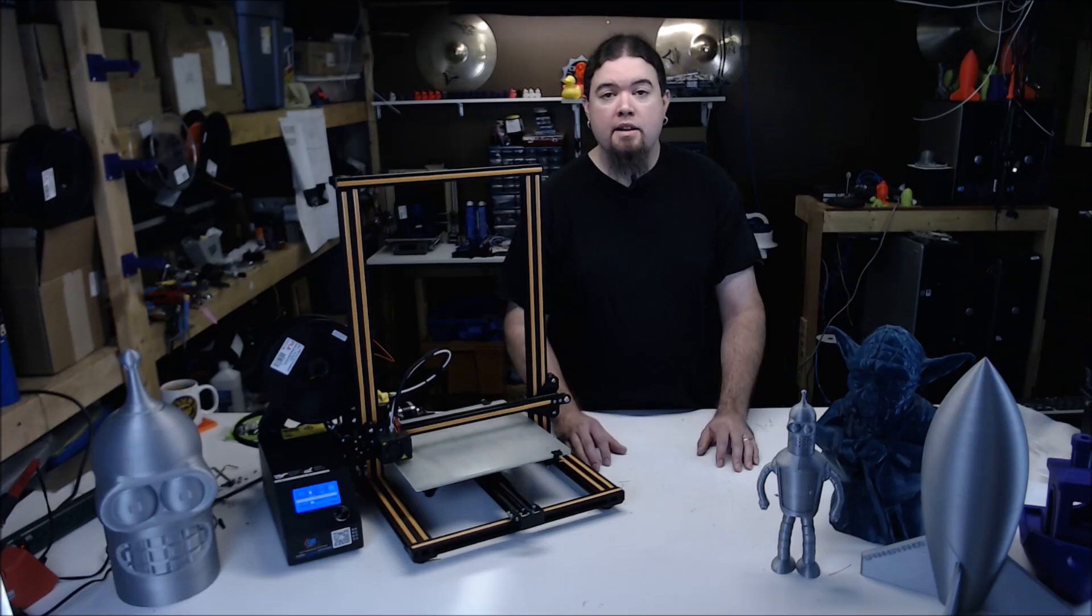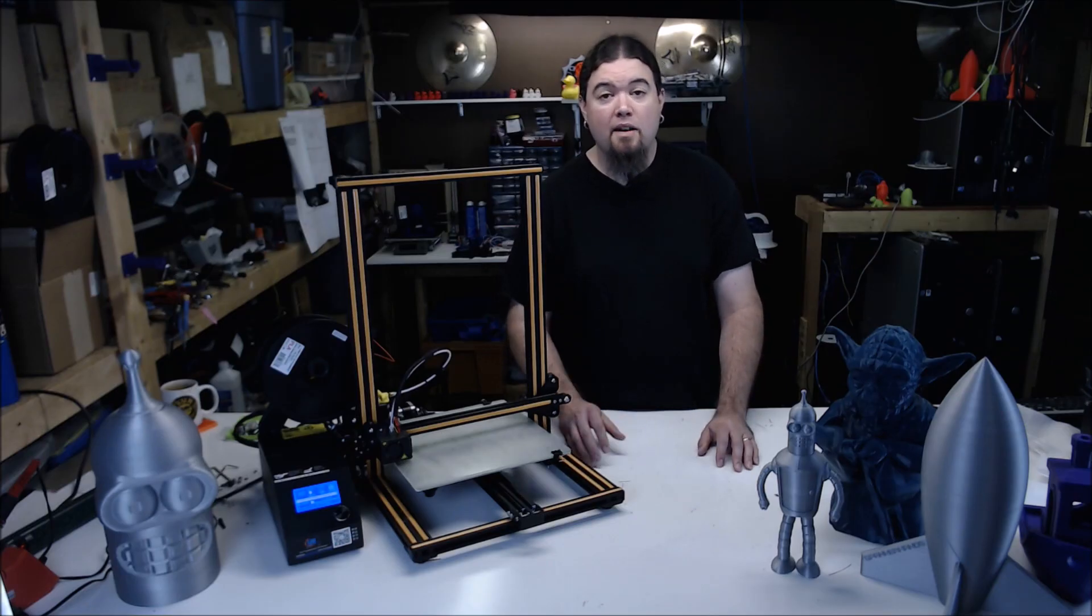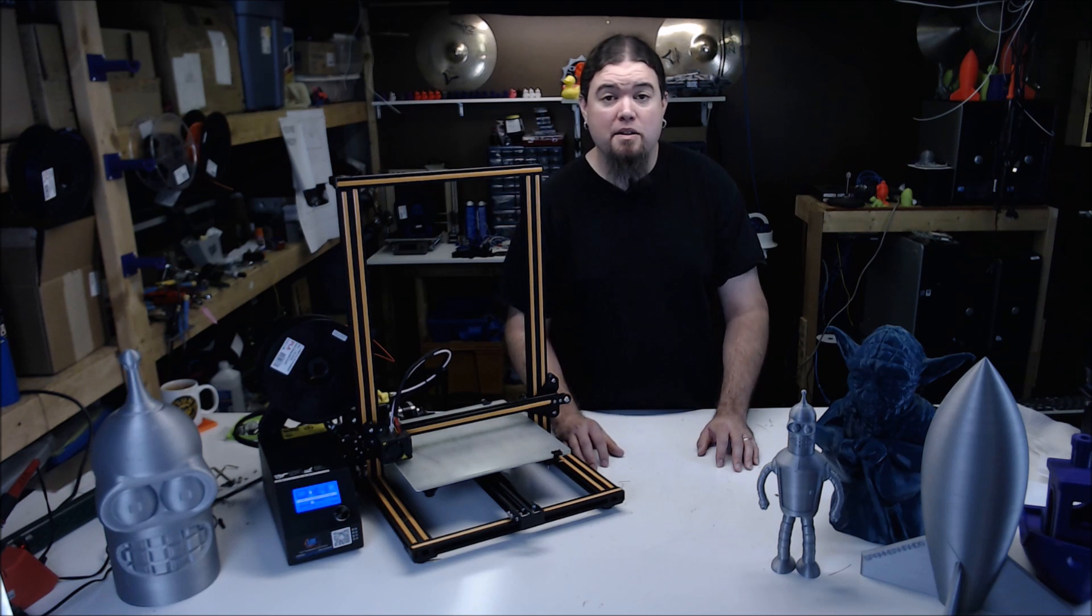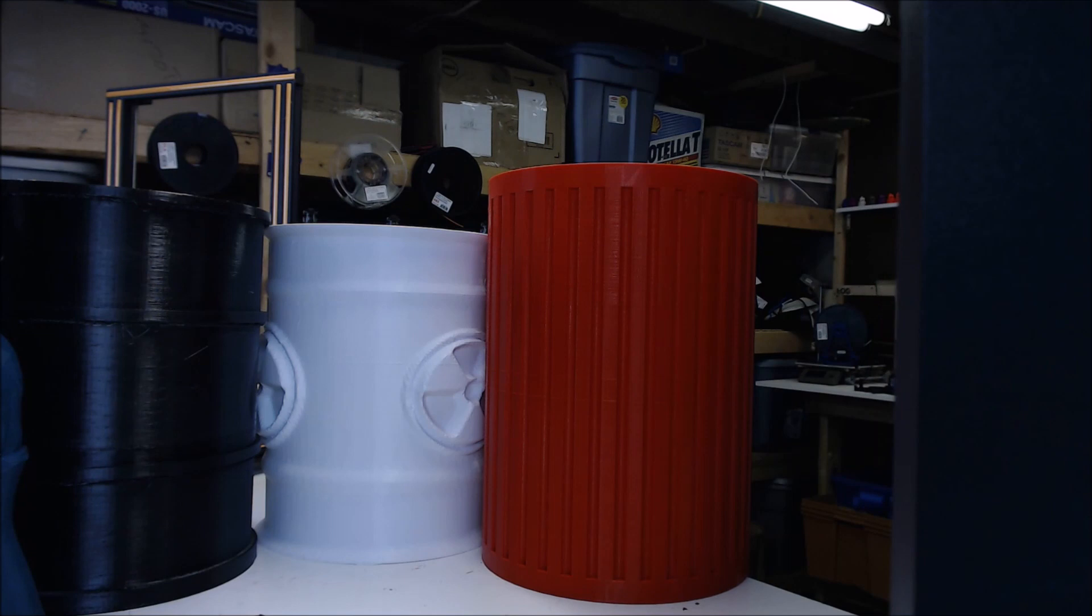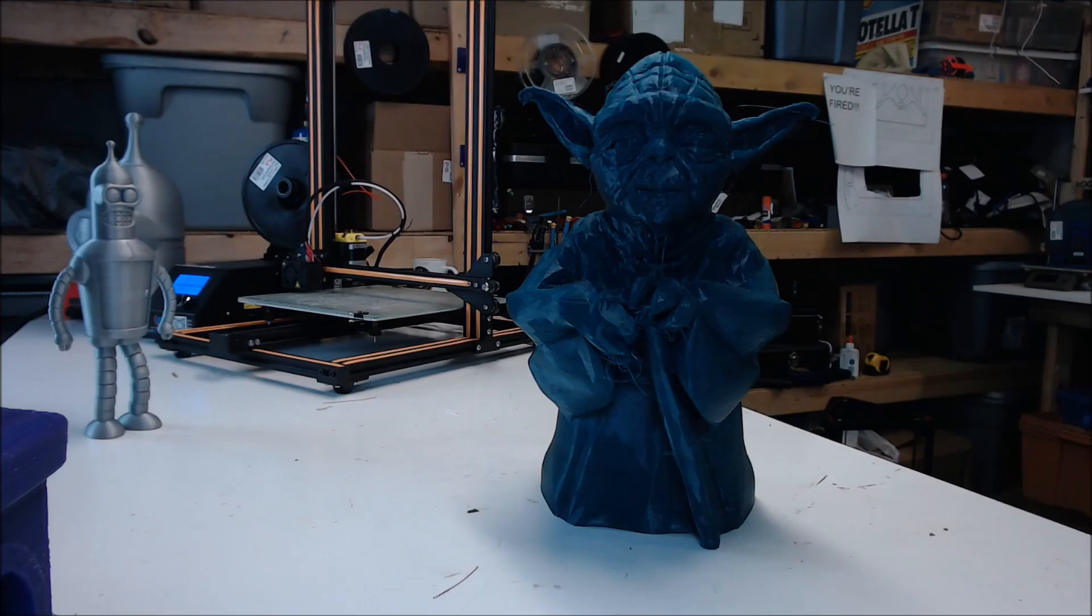So how's it print? Well, I have to say, I've done hundreds of hours of prints on this. Some really large ones up to 70 hours long. I even borrowed an idea from Press Reset and made some barrels for my scrap filament. Yoda is looking pretty good as well.